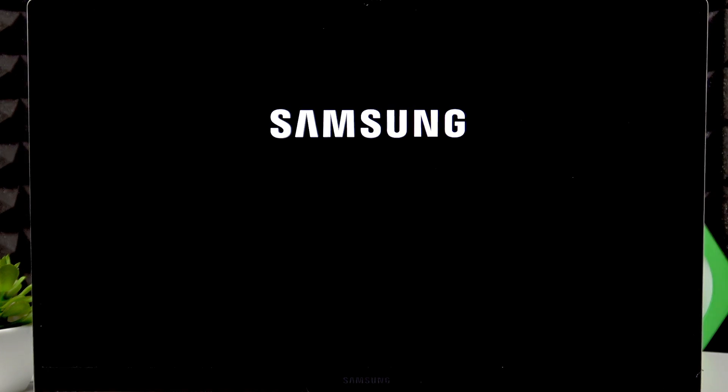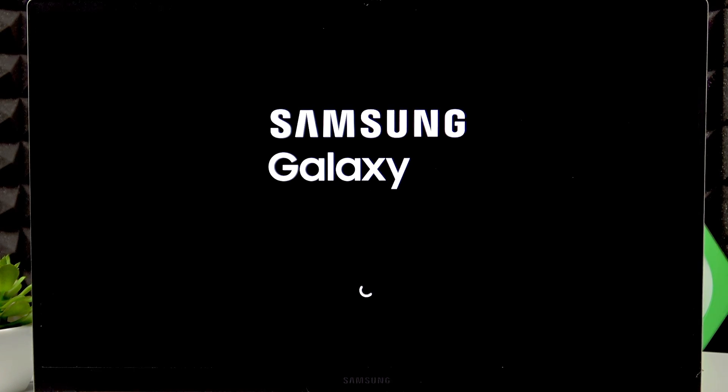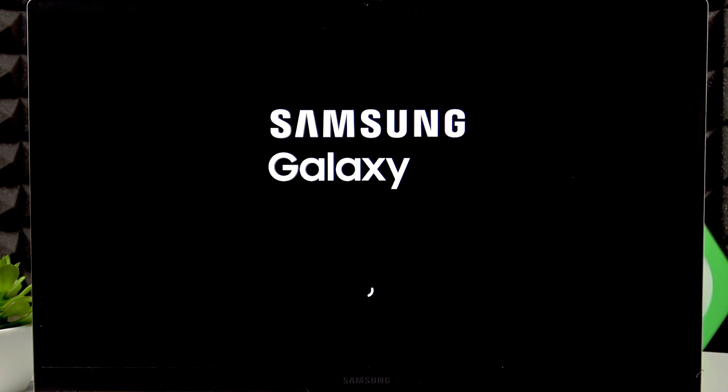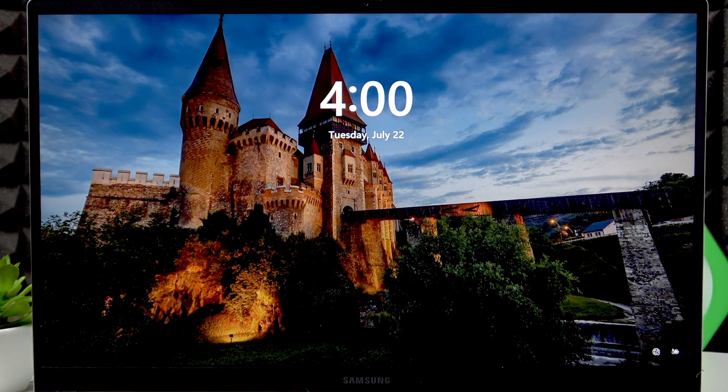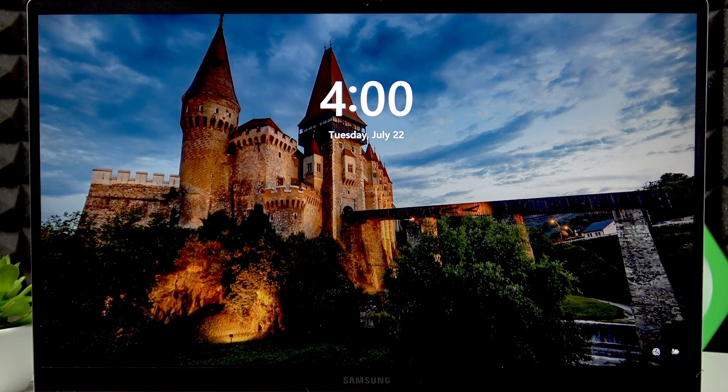And right now our laptop should boot into Windows. Let's wait a while. And as you can see, everything worked as we planned.